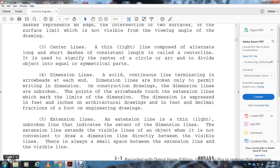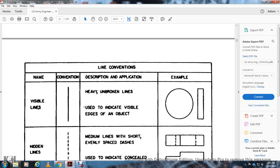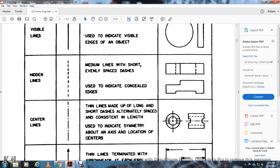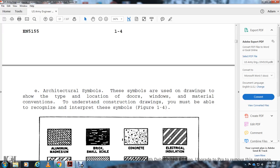Line convention summary: visible lines are heavy unbroken lines used to represent the edge of an object (e.g., circles and squares). Hidden lines are dashed, medium-weight lines with evenly spaced dashes used to indicate concealed edges. Center lines are made up of alternating long and short dashes, consistently spaced, indicating symmetry about an axis or center location. Dimension lines are terminated with arrowheads to indicate a measured distance.